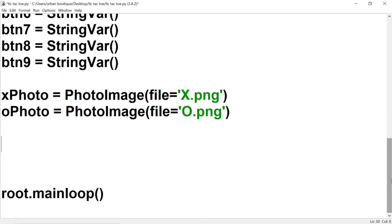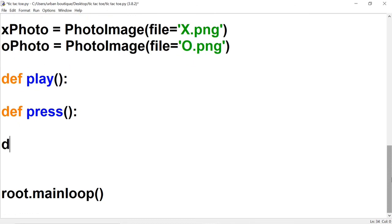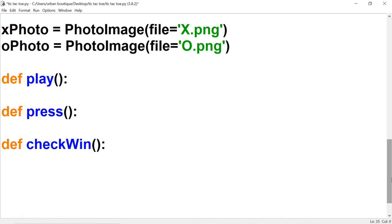Once we're done with that, we're going to create our functions. The first one we'll call play — this one is going to contain the game logic. Then press — this one is going to check to see which button you pressed. Then check_win — this one checks to see who wins. And finally clear — this is going to clear the text variables, basically resetting the game so you can play again. And that's going to wrap it up for this video — I'll see you guys in part two.